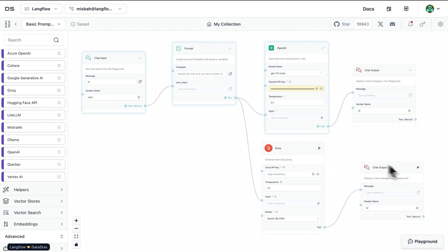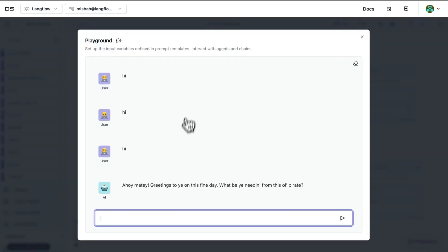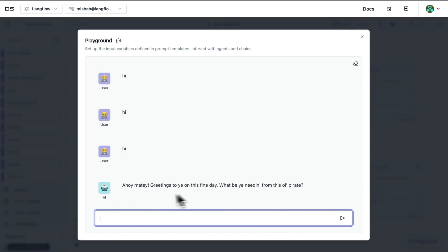then in the playground we can ask a question and then based on that we'll probably get response from both of the providers, one from OpenAI and one from Grog. And both of those might look very similar since we gave instructions to respond back as a pirate.